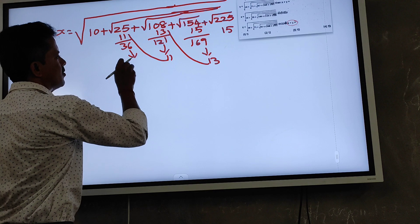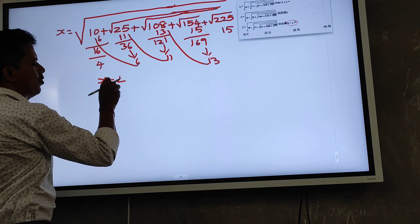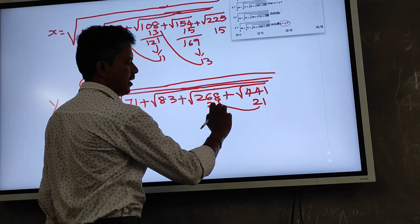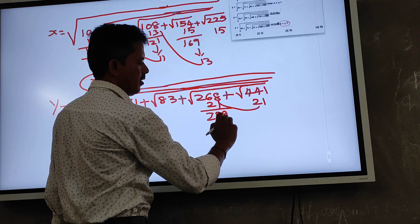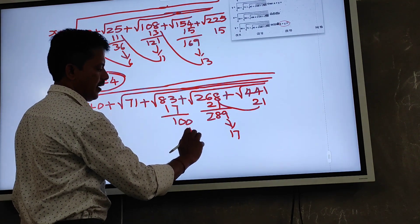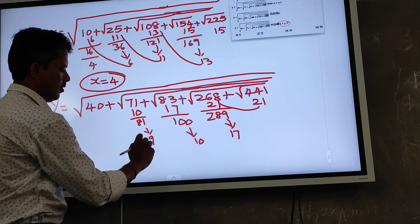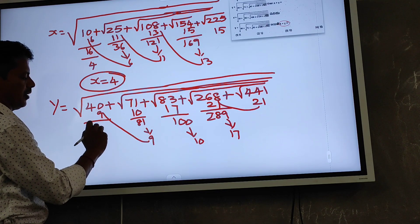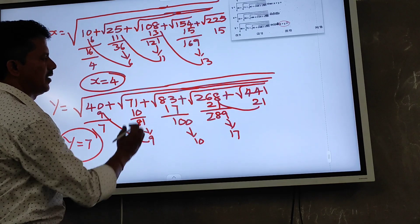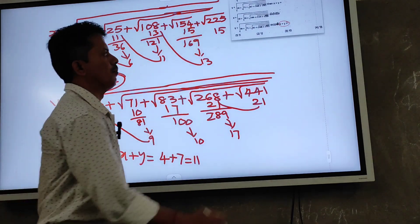11 minus 25 gives √36 equals 6. Then 6 plus 10 gives √16, and √16 equals 4. So x equals 4. For y: √441 equals 21; 21 + 268 gives √289 equals 17; 17 + 83 gives √100 equals 10; 10 + 71 gives √81 equals 9; 9 + 40 gives √49 equals 7. So y equals 7. x plus y equals 4 plus 7 equals 11. First option is the right answer.